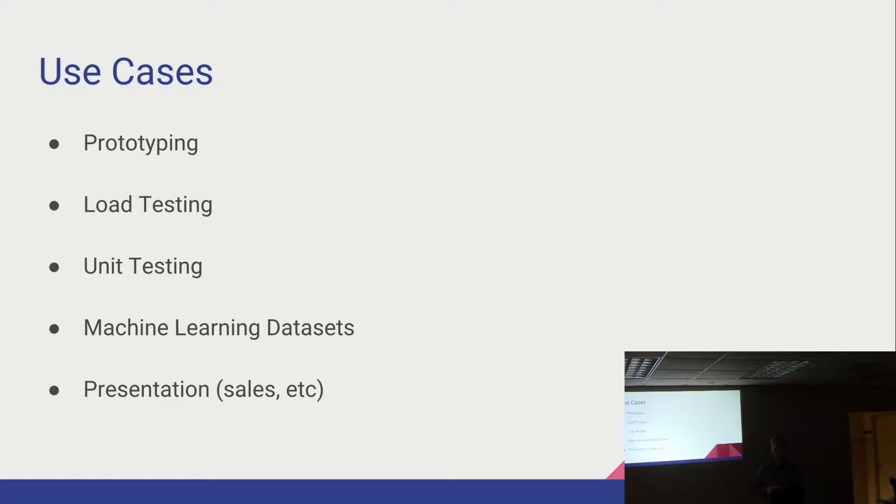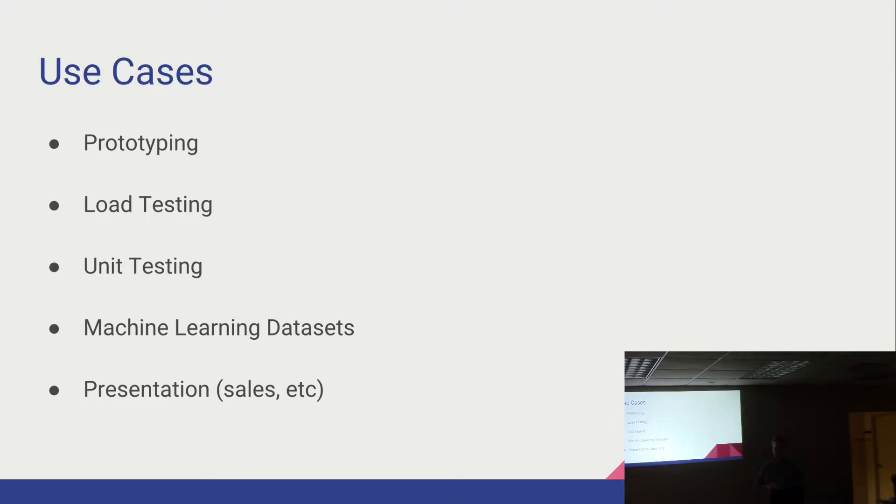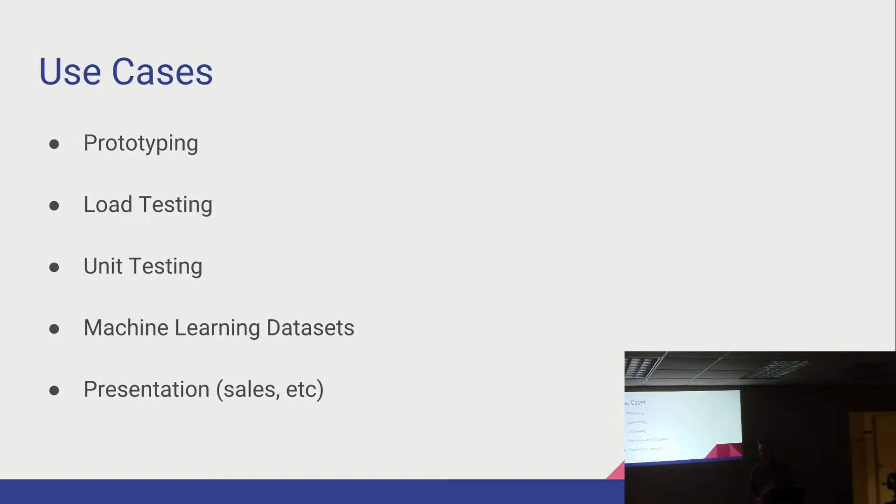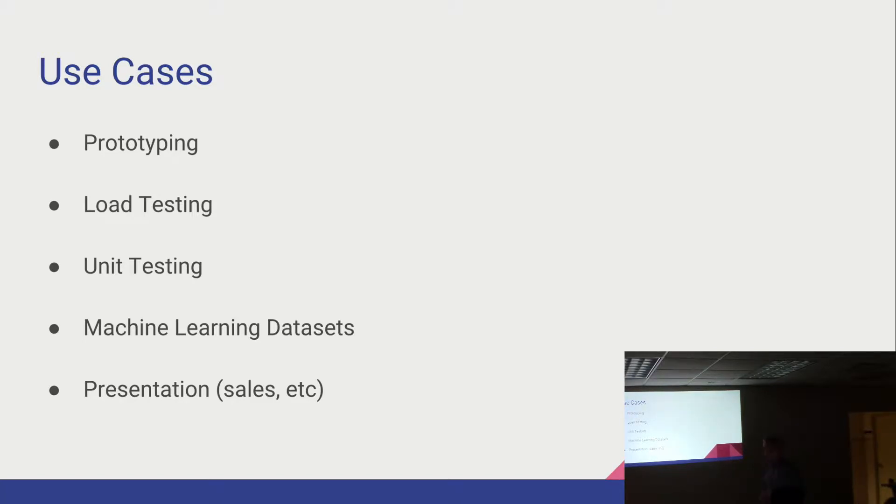Load testing. So we do this a lot. Typically, my day job is working as a C-sharp developer. So we'll build applications and then we want to stress test them. A good way to do that is to load up the application with lots of customer records, lots of order records. Because this is all automatic, you could do orders of magnitude. You could do several million records in the course of a couple hours if you wanted.